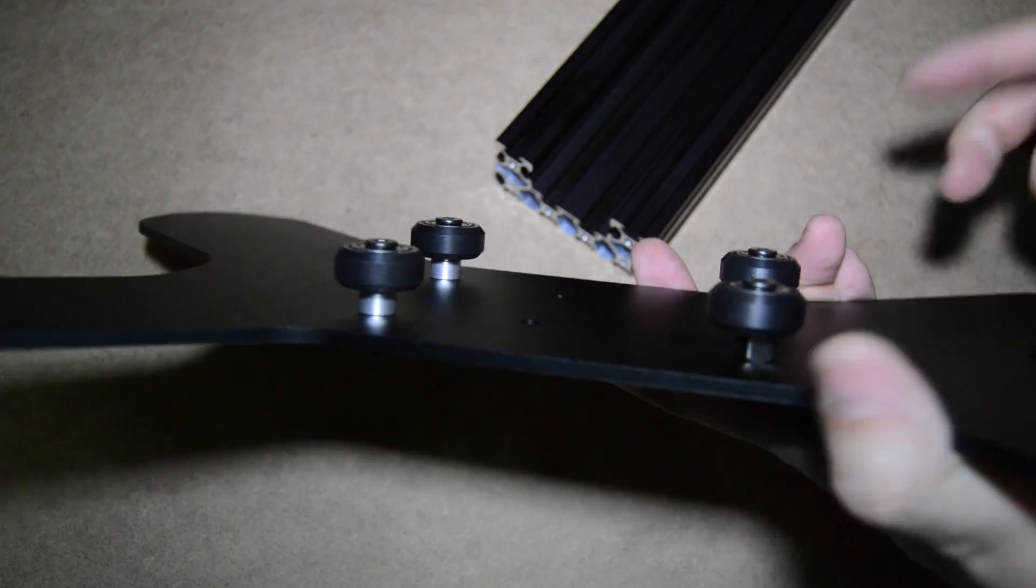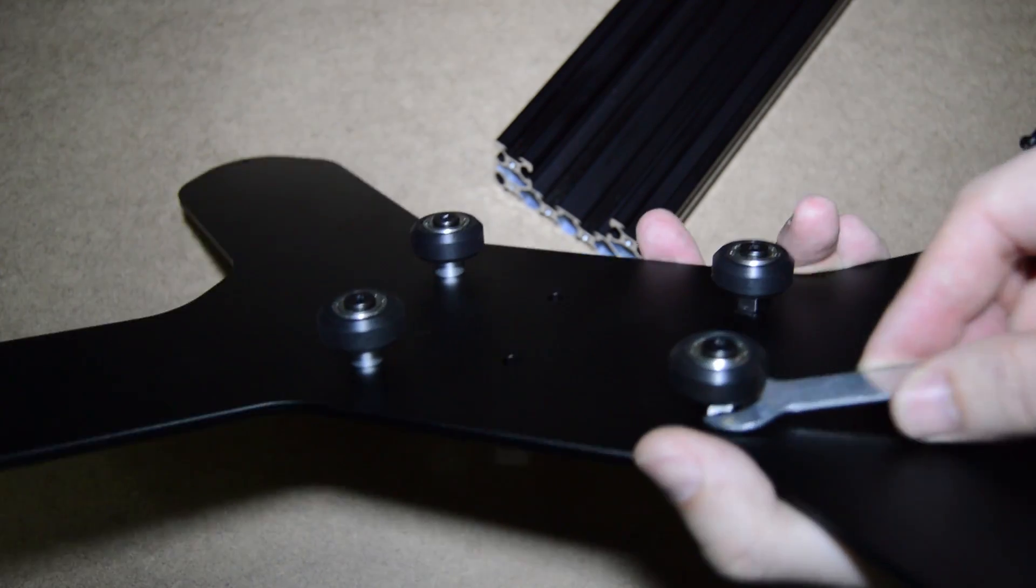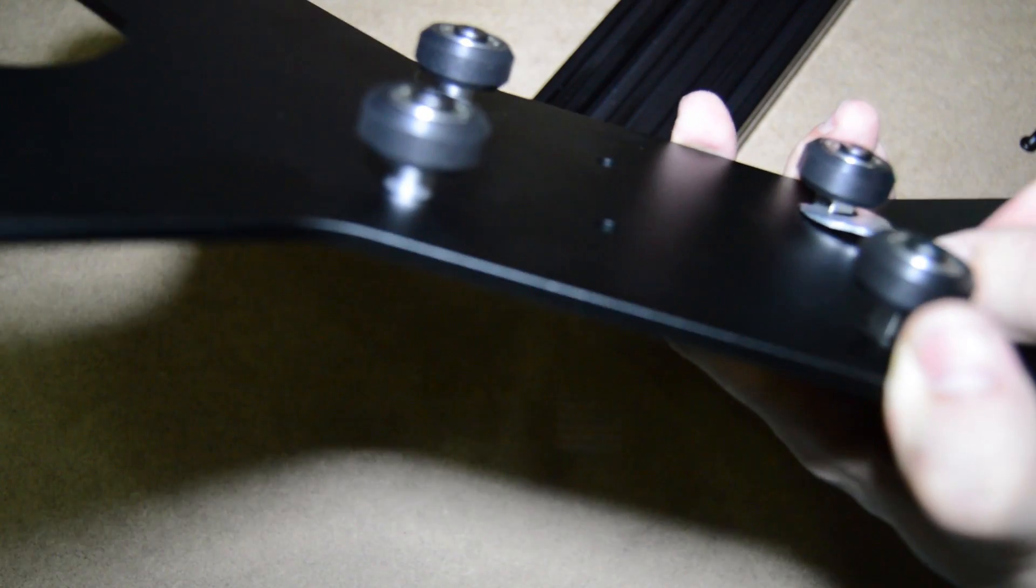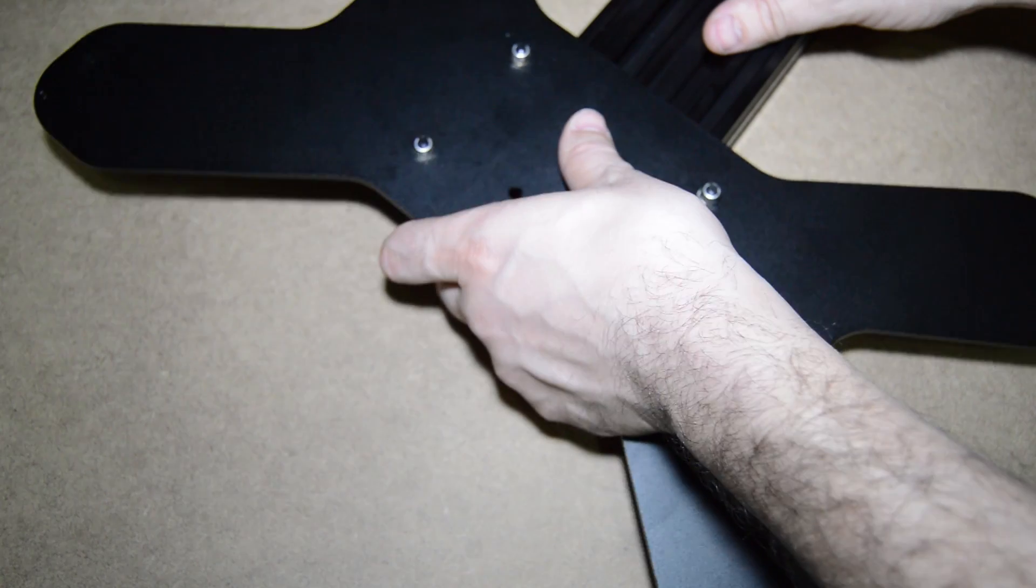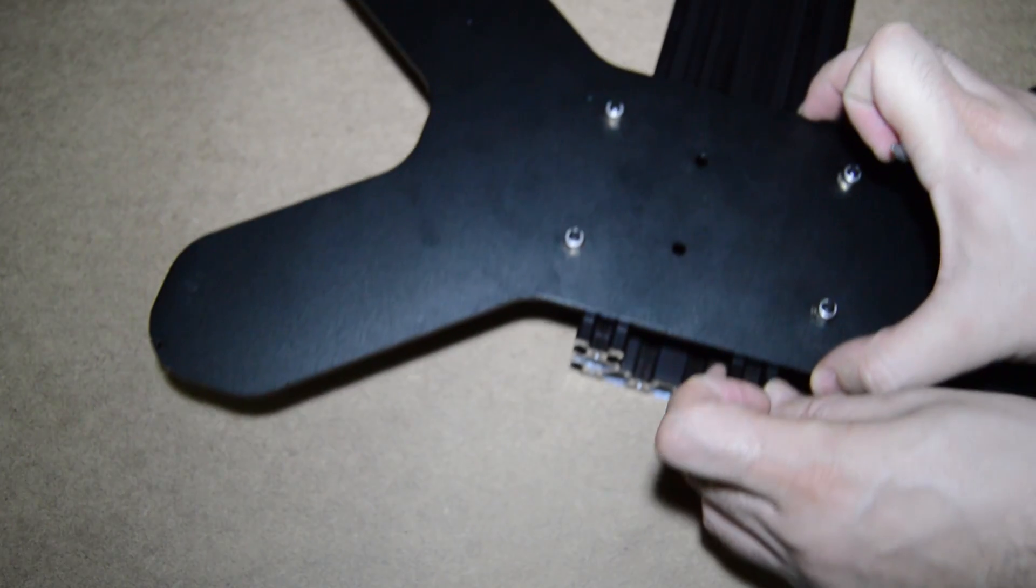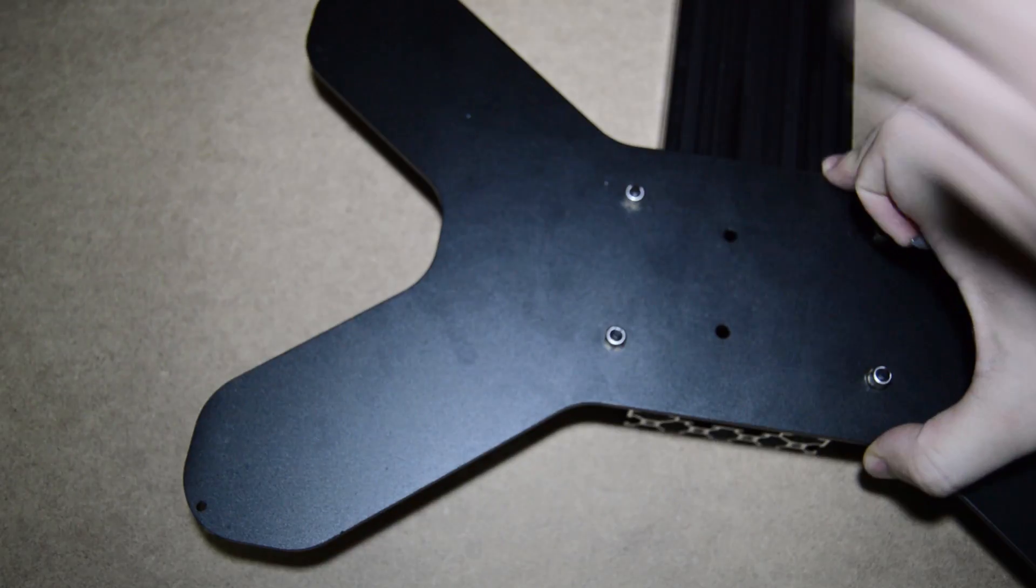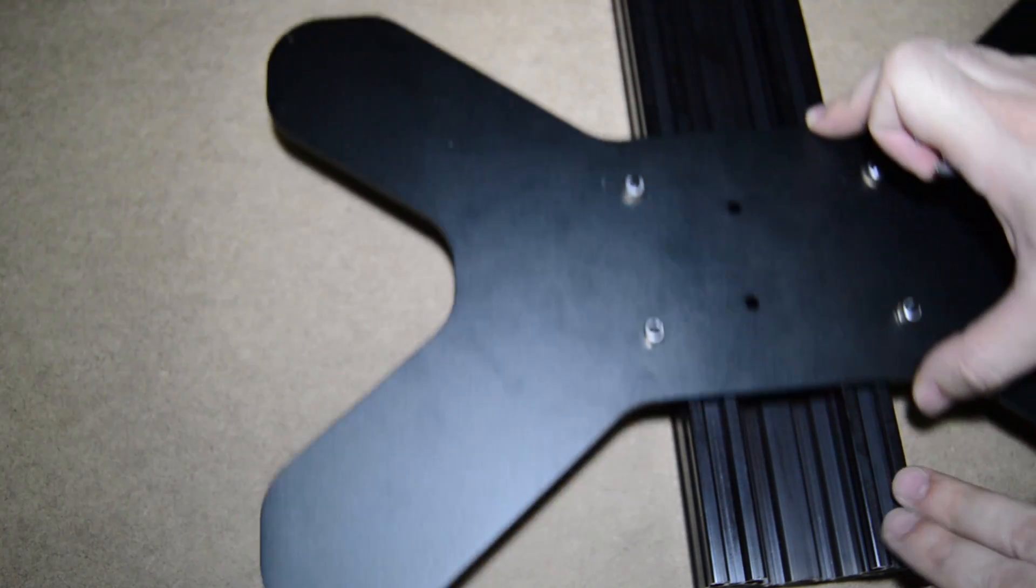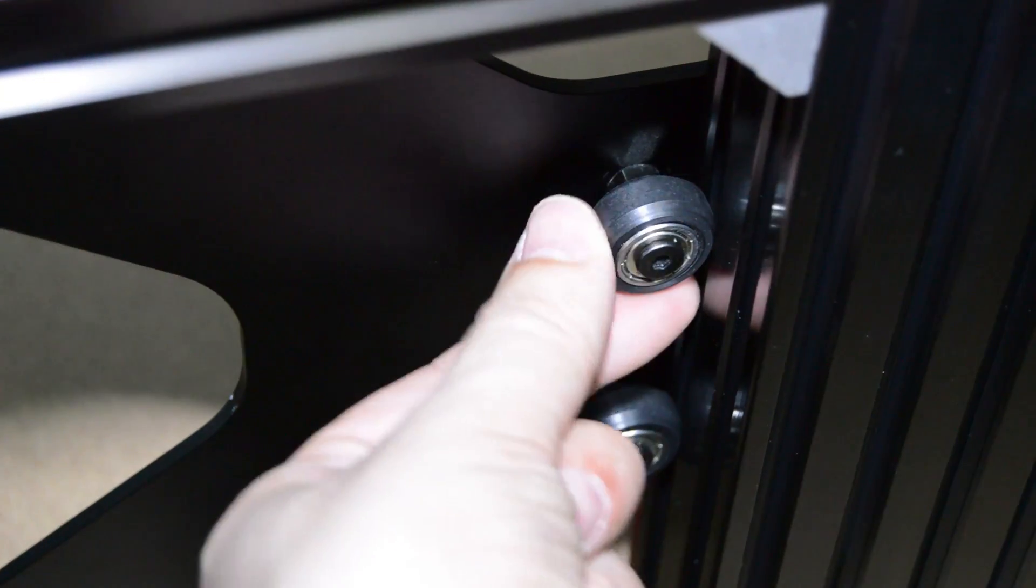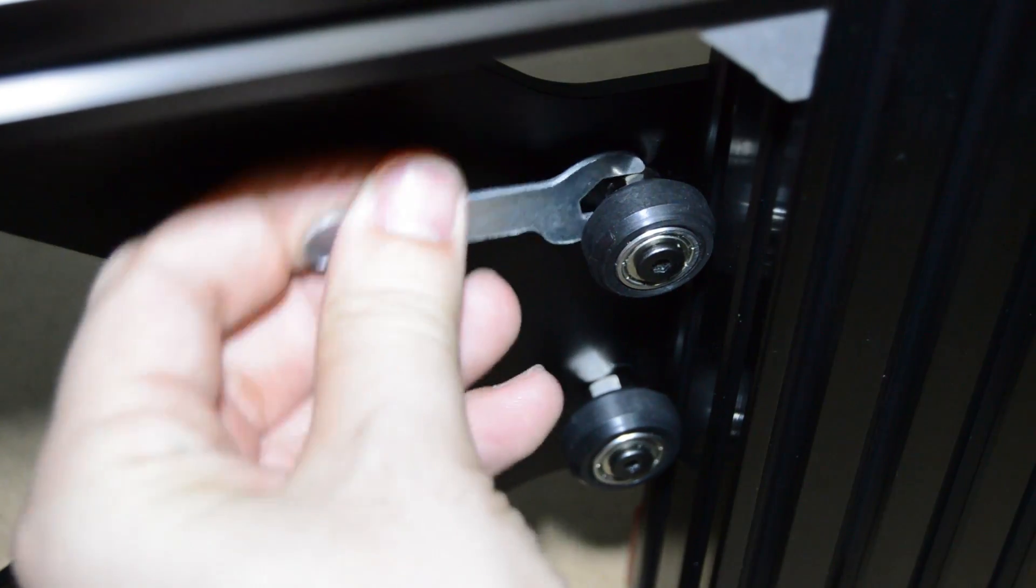Adjust the eccentric nuts so that the wheels are far apart and can slide easily on the C-Beam. Now, adjust the eccentric nuts so that you get a good grip on the wheels.